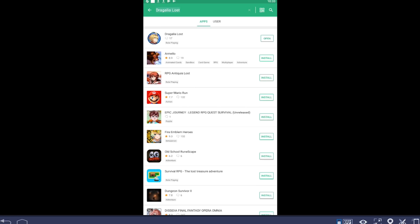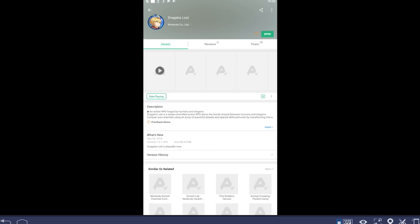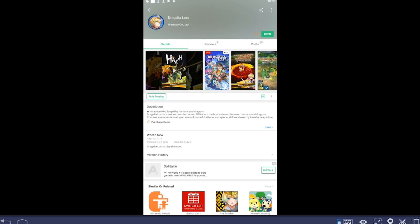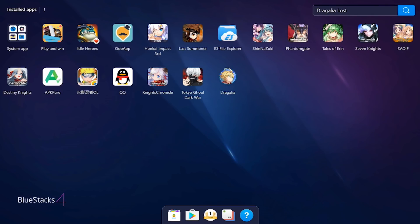So again, you see Dragalia Lost. Now this is specifically for people who it doesn't appear because they're region locked. You see it shows up here. Now it might region lock you here and not show up, but I will give you guys the link in the description that'll go straight to it. They can't region lock you out of a link, so you'll be able to go in and actually download it.